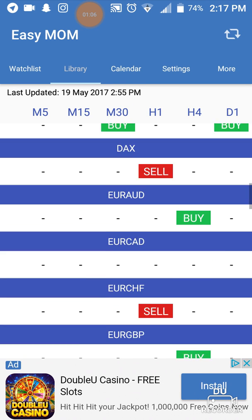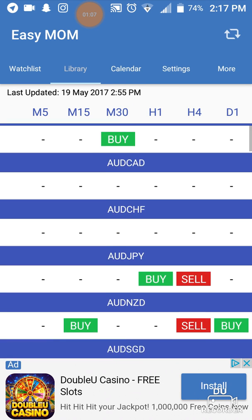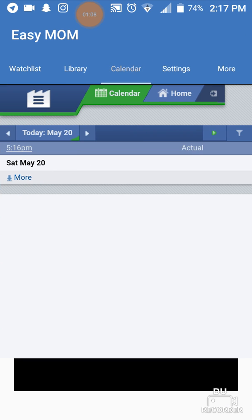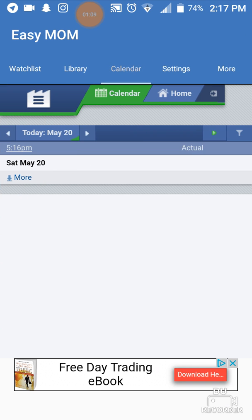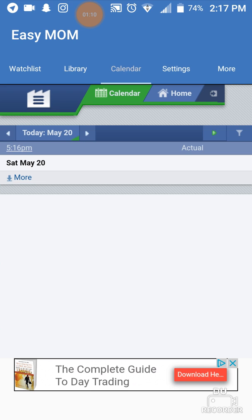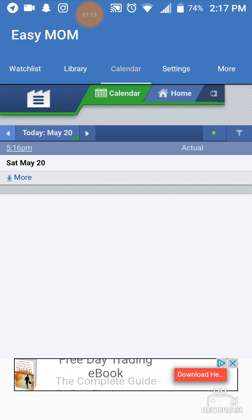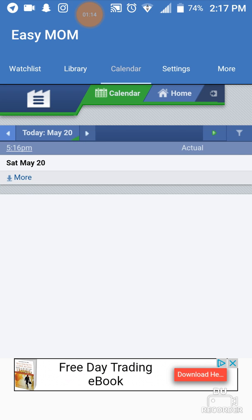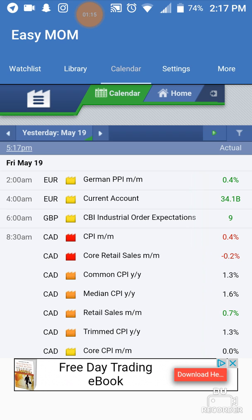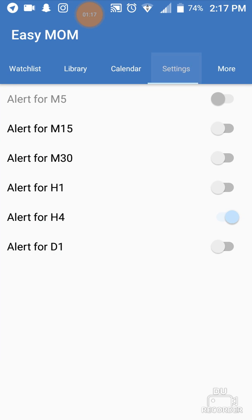So again, we have Library and that has everything. Under Calendar, it's linked to Forex Factory — because there's no news today it's not showing up, but if I was to go back to the other day, it will pop up all the news.